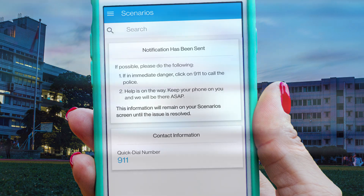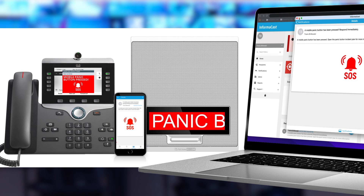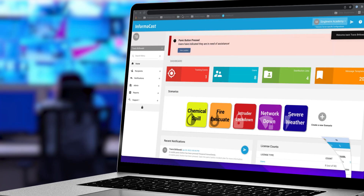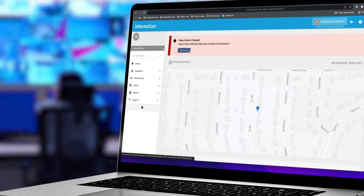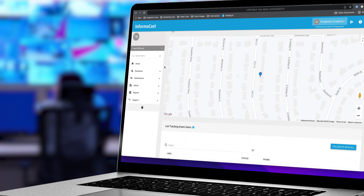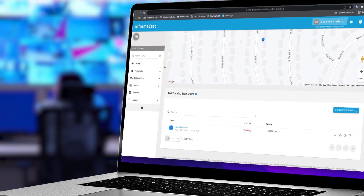System administrators receive a notification when the panic button is activated. In the InformaCast interface, they have a direct link to information about who is asking for help and where they are located.